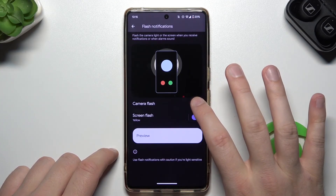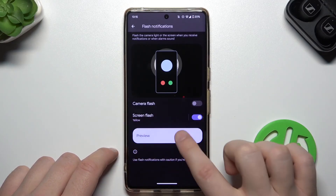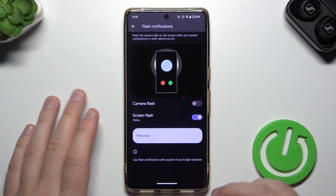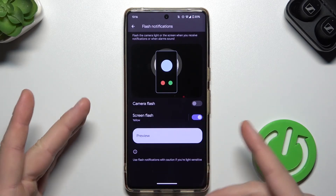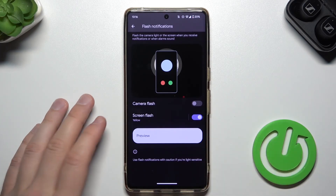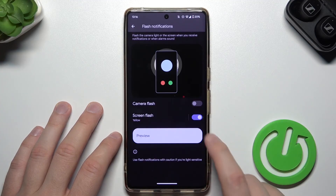I'm going to turn off this flashlight to show you only the screen. So if you don't lock your phone, you can find the incoming notifications with the screen flash feature.